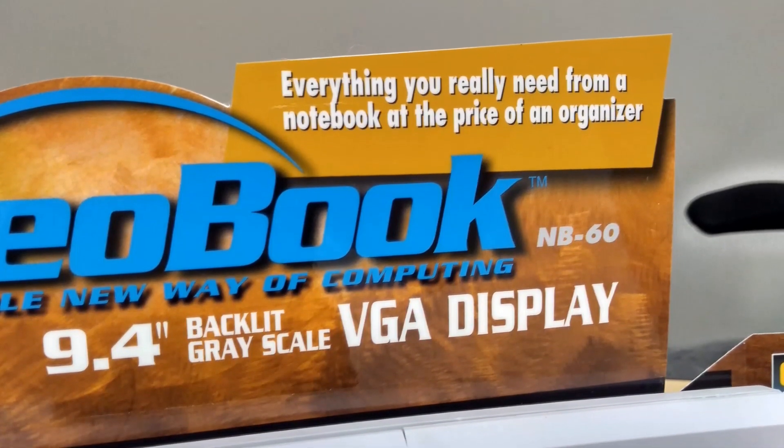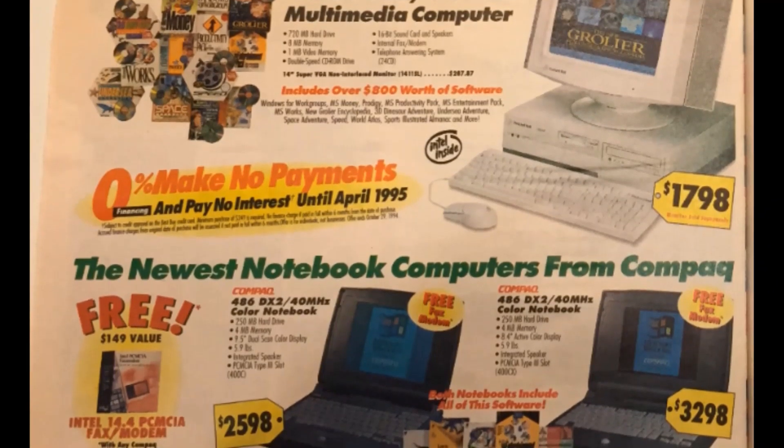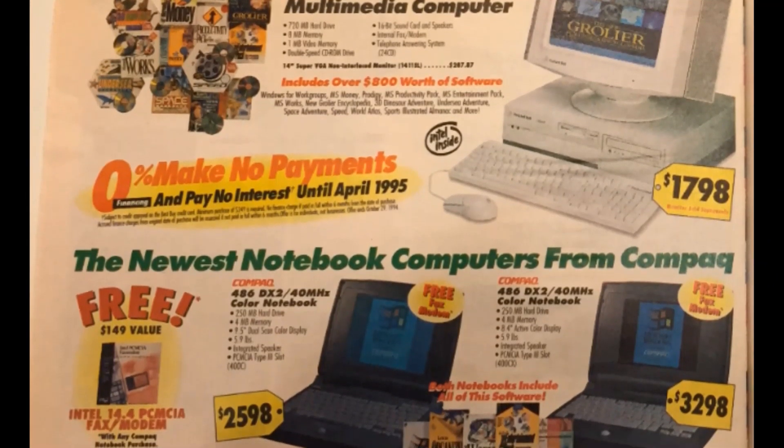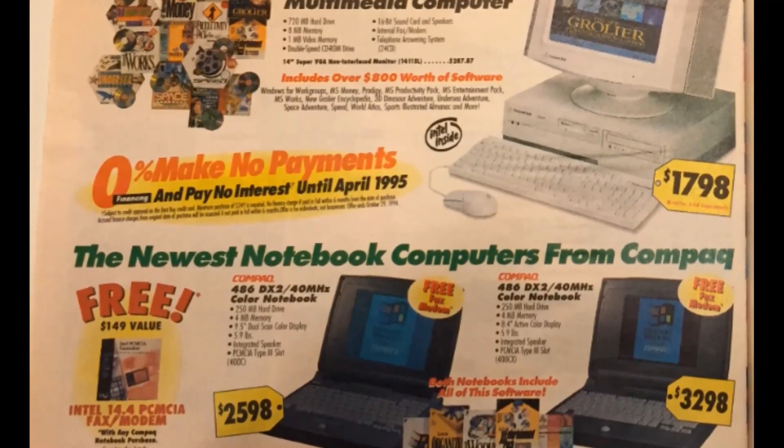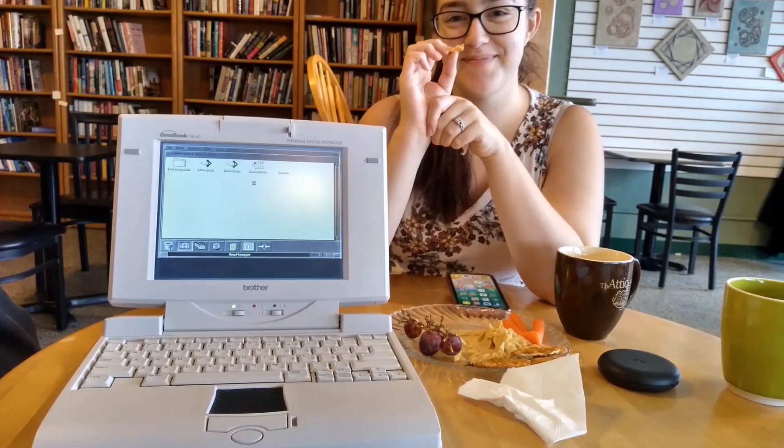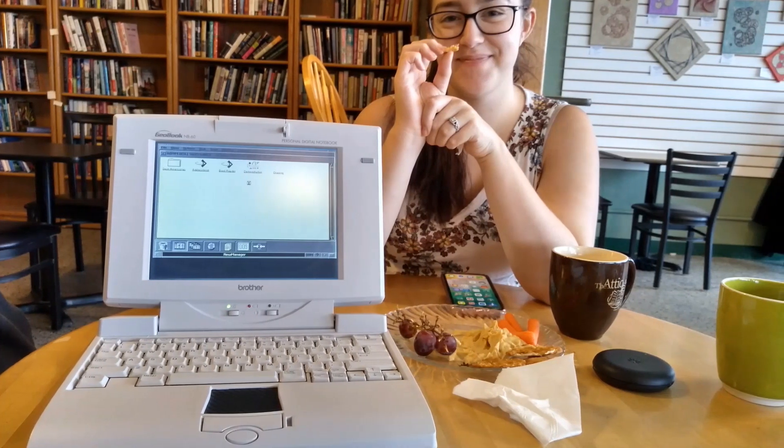During this time, an average laptop computer would set you back anywhere from $2,000 to $5,000, far too much for the average home user or student to justify.